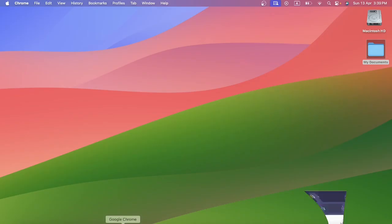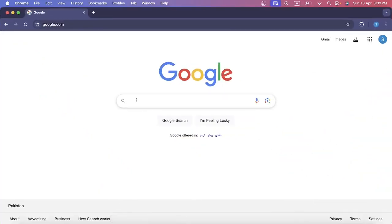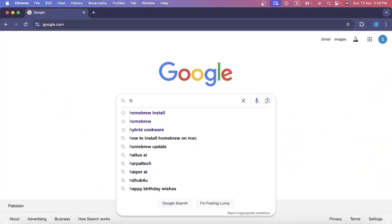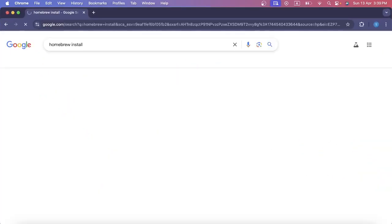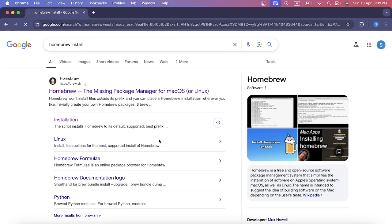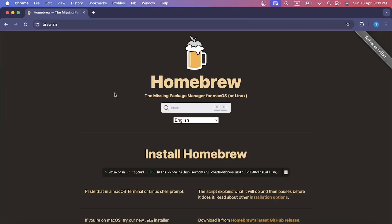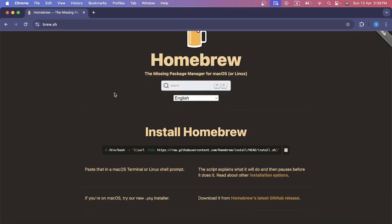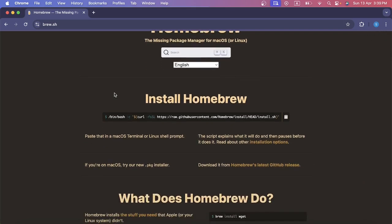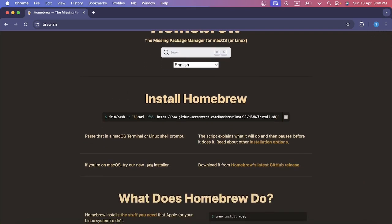I need to open the Google Chrome browser. In the search bar I will type homebrew install and then I'm going to click this link. This is going to take me to this page, and this is the command which I'm going to use to install Homebrew.